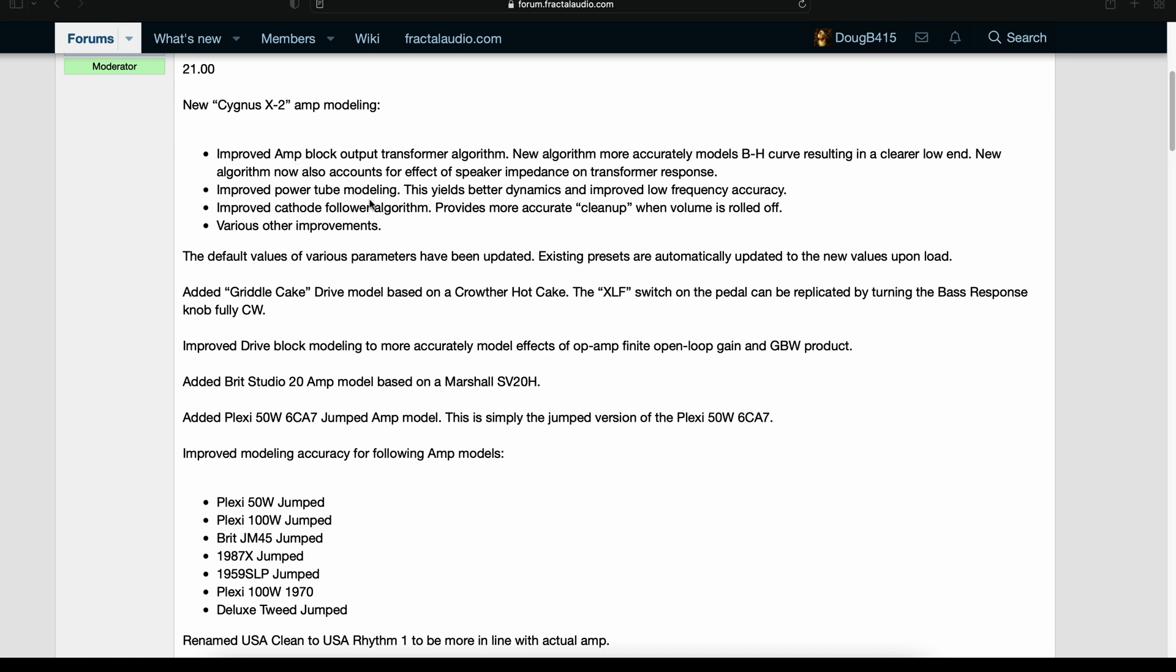Improved power tube modeling. Improved cathode follower algorithm. And various other improvements. The default values of various parameters have been updated. Existing presets are automatically updated to the new values upon load.